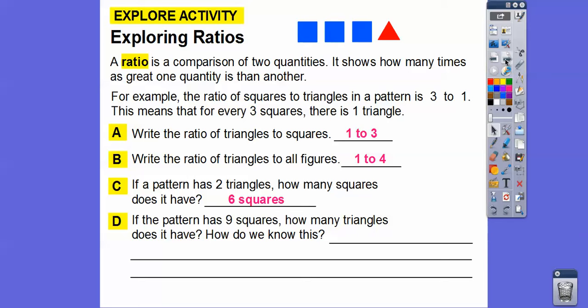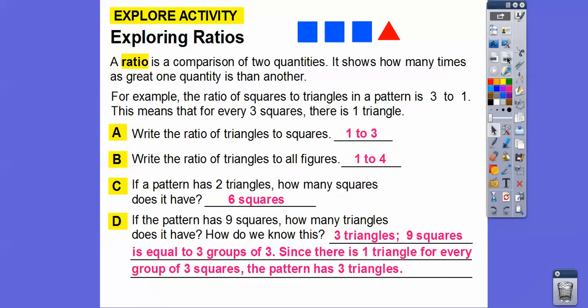If the pattern has nine squares, how many triangles does it have, and how do we know that? For every three squares there's going to be a triangle. So if there are nine squares, that means there are three sets of three squares, which means we get three triangles. Every nine squares equals three groups of three, and since there is one triangle for every group of three squares, the pattern has three triangles.